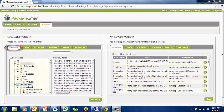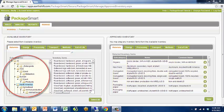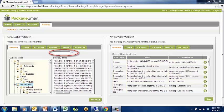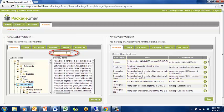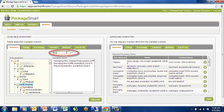You can use the subcategories on the left to help you find the appropriate inventory, or you can type up to six characters in the search field and PackageSmart will narrow your search to inventory that contain those characters.